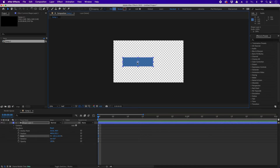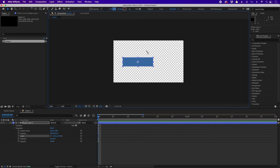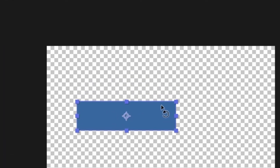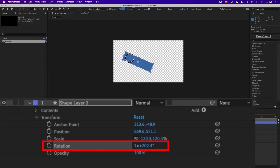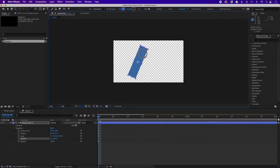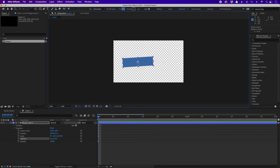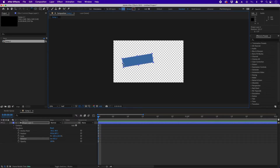Now let's try rotating. To rotate, click the rotate tool or press W on your keyboard. You'll see the rotation icon — now we can rotate the object. Click and drag to rotate, and you can see the rotation values changing. The anchor point is currently at the center, so when I rotate, the object revolves around the center. If I move the anchor point using Y, then switch back to the rotation tool with W, the object will now rotate around that new anchor point position.